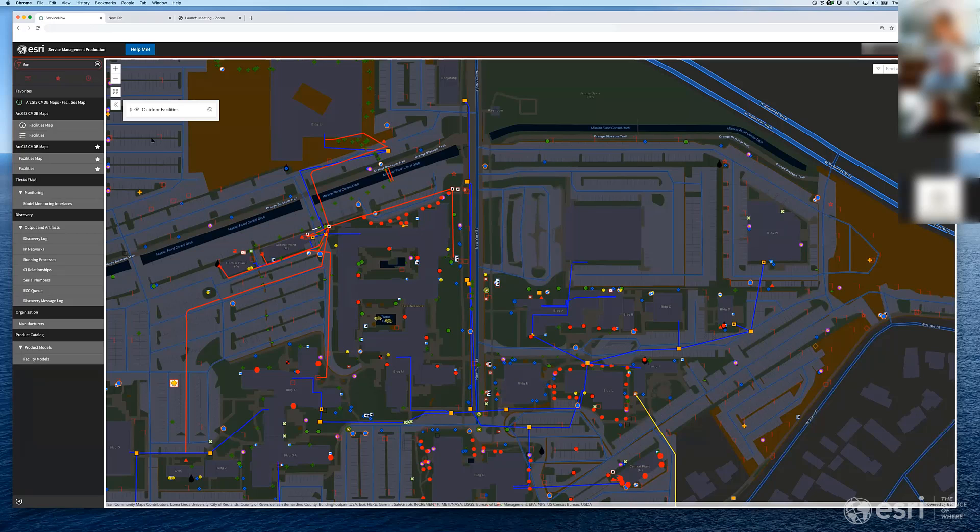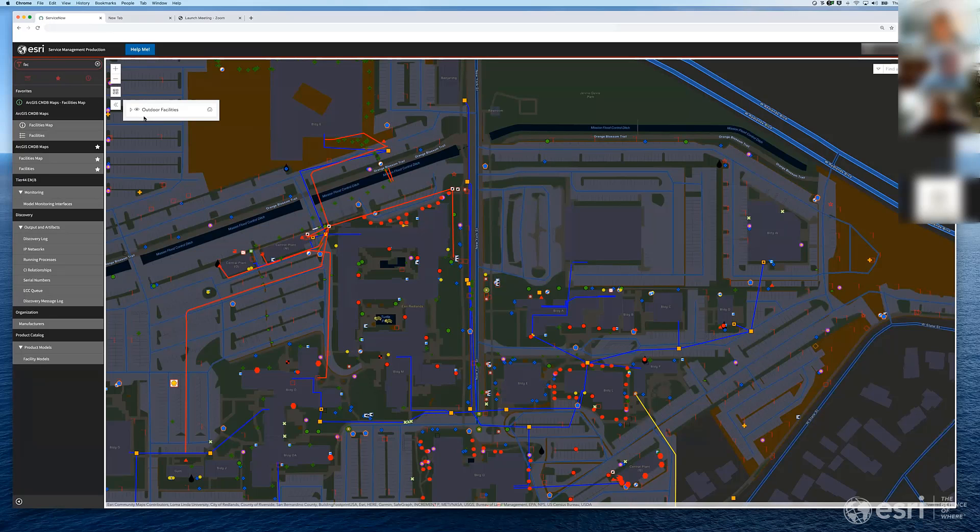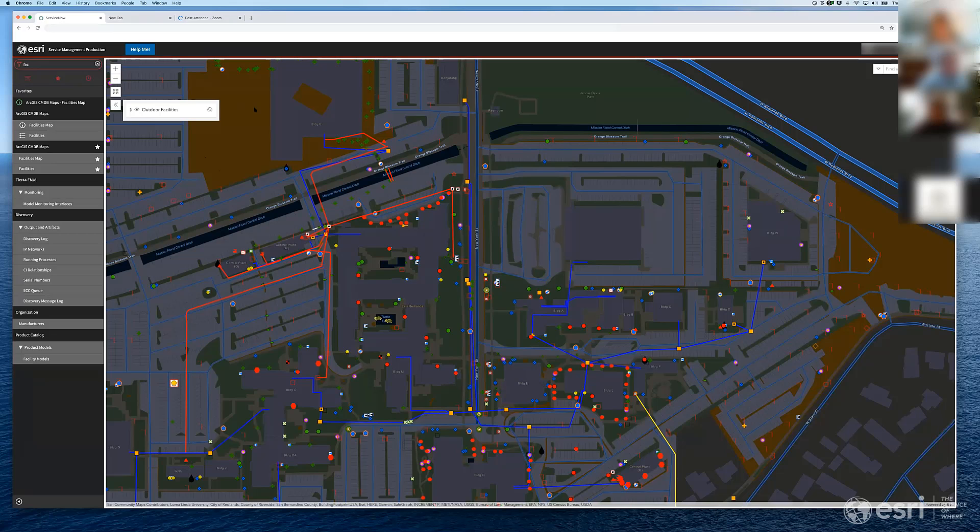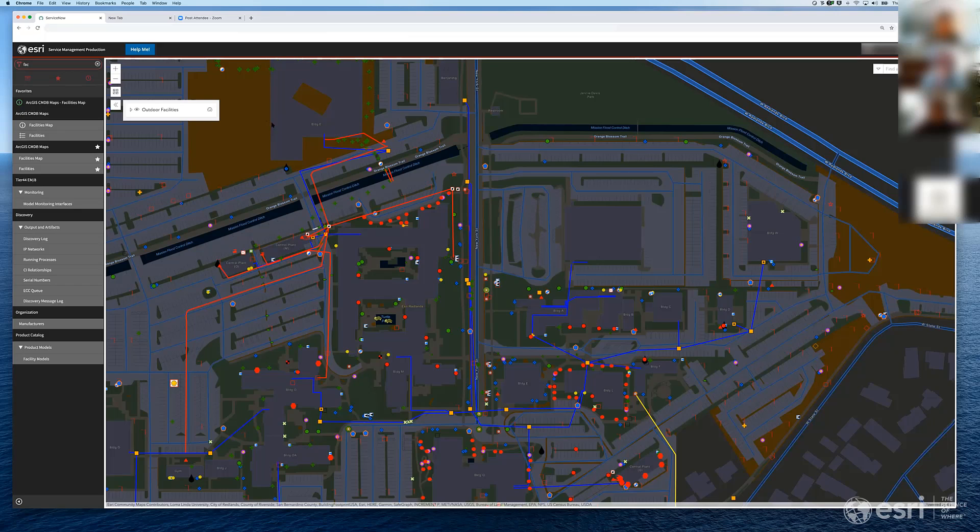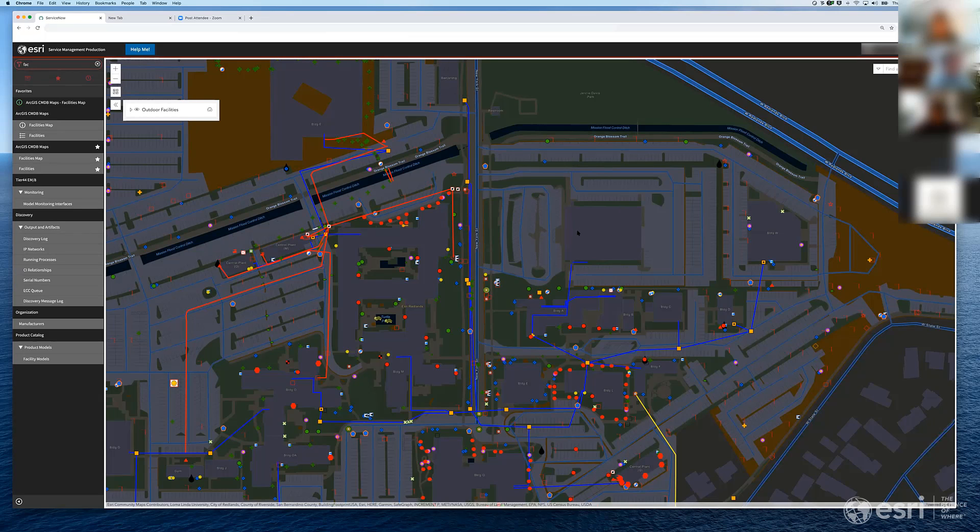So this is, we've got a couple different map implementations I wanted to show. This is the first one and it's more of a straightforward implementation, but it's utilizing the CMDB and a lot of our facilities data. What we did is we're leveraging the Esri JavaScript API and we're calling it directly from within ServiceNow through UiPage and accessing the CMDB directly as well through this.